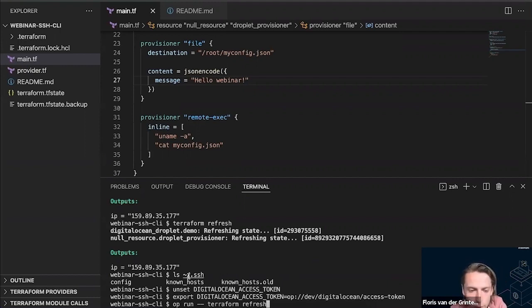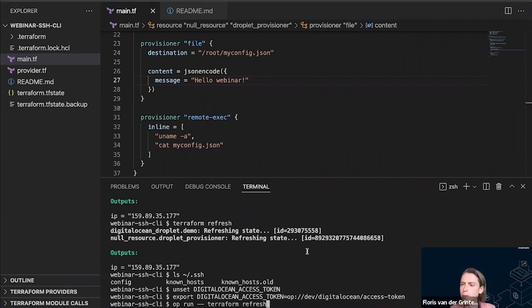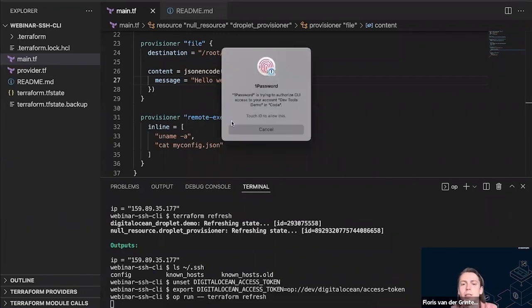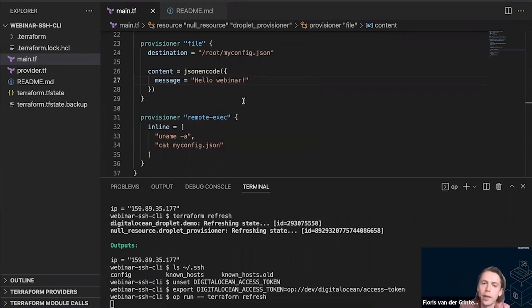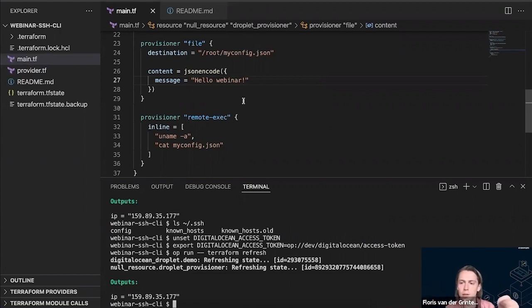The op CLI doesn't have any bootstrap or authentication secret stored on disk. Instead, because I have the 1Password desktop app installed, the CLI can connect to it and authenticate using biometric unlock — no extra secret sitting in between. It's going to ask for permission, similar to the SSH prompt but now for CLI access to my account. I'll approve that, and now it's loading the Digital Ocean access token from my 1Password vault, replacing the reference with the actual secret, and passing it to Terraform, which now succeeds.